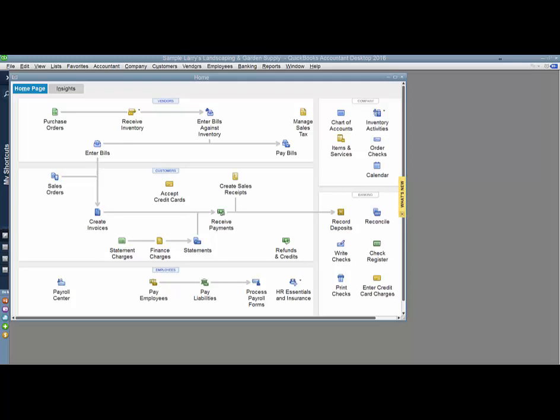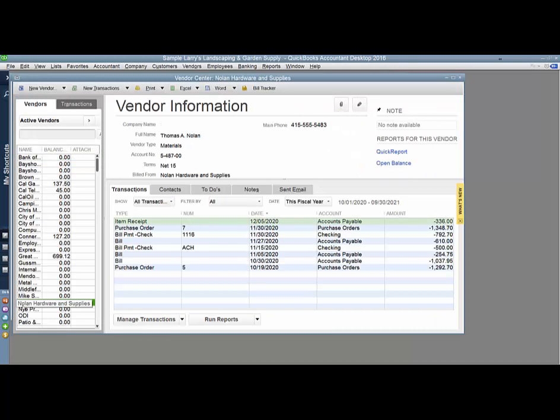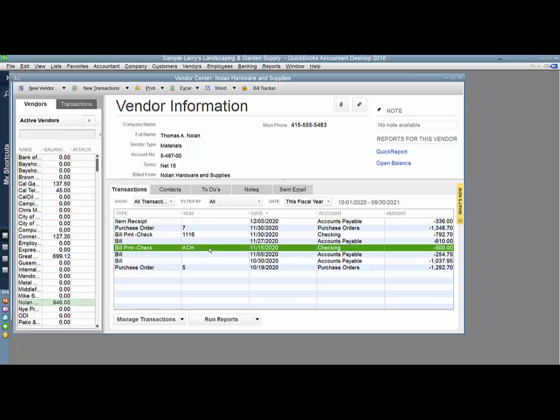This can be a bit complicated, but I'm going to show you how you can make the entry into your QuickBooks so that your books are correct. In this situation, my vendor, Nolan Hardware, has told me that the $500 that I sent out ACH from my bank was never received by them.